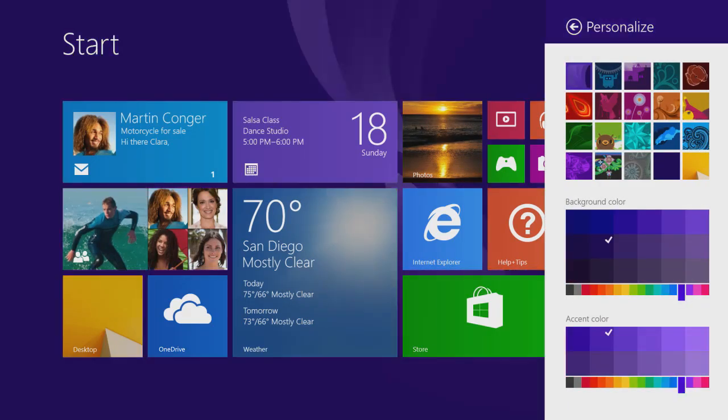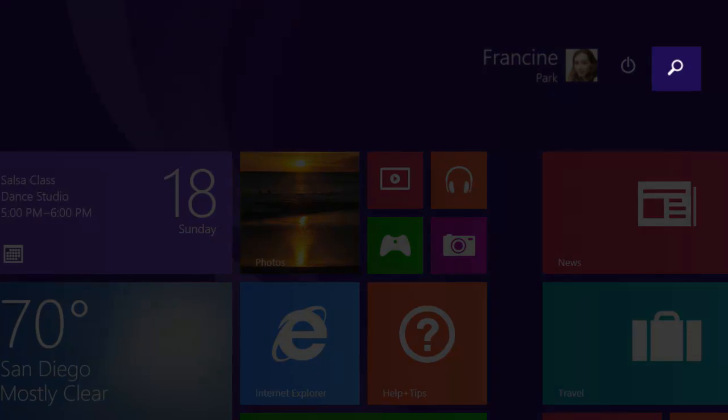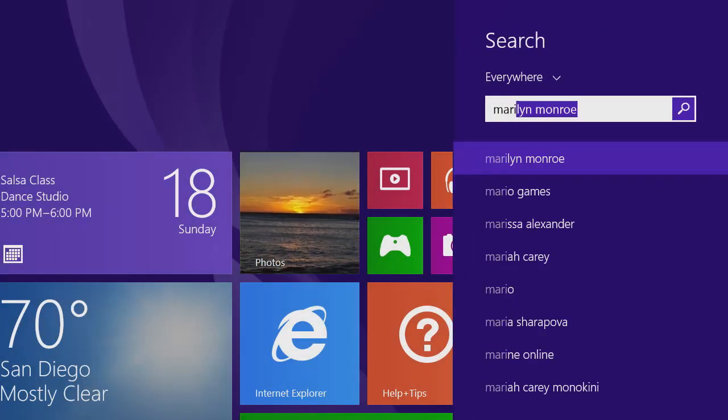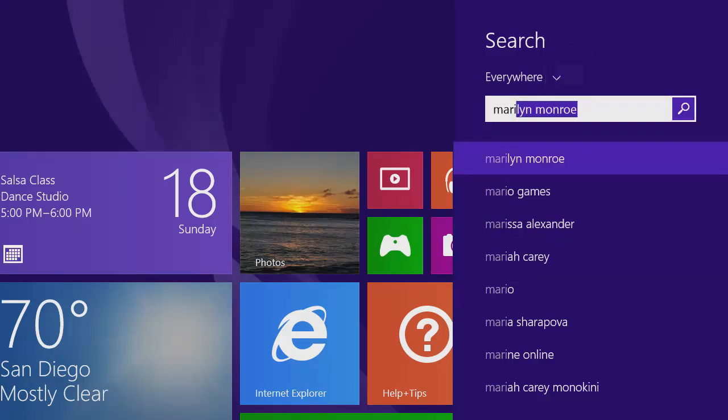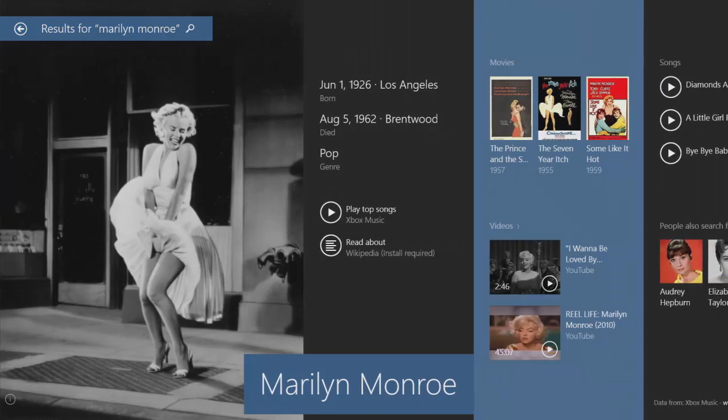When you're on the start screen, you can tap the search button, or just start typing anytime to search across the web, your PC, and apps. Search once and see all your results in one place.